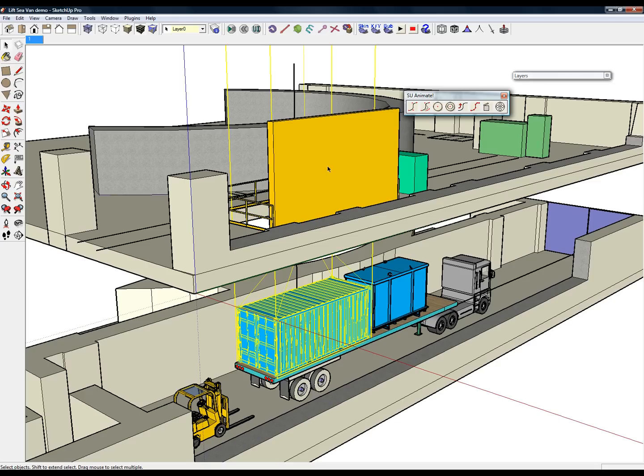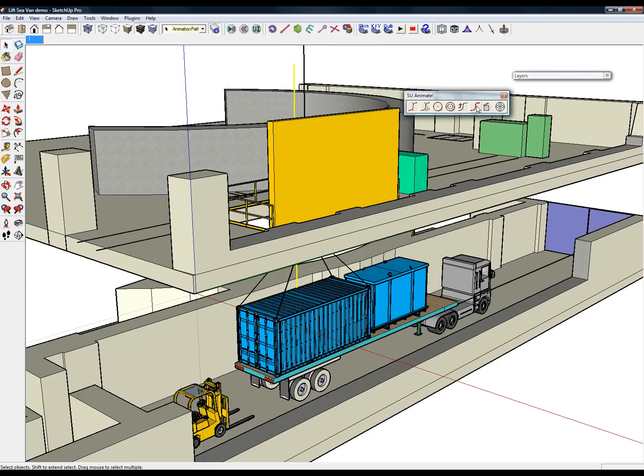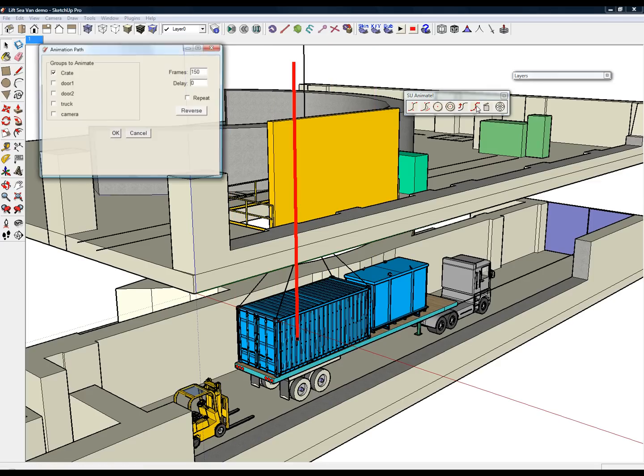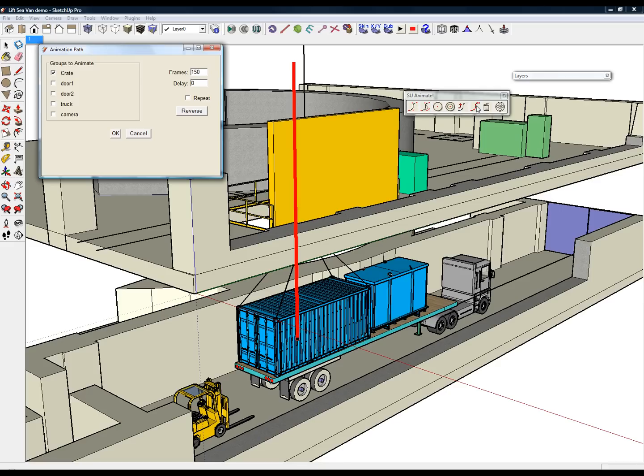To assign a group to a specific path, select the path and enter the Animation Path window. By checking the box next to Crate, the group will now animate along the path.